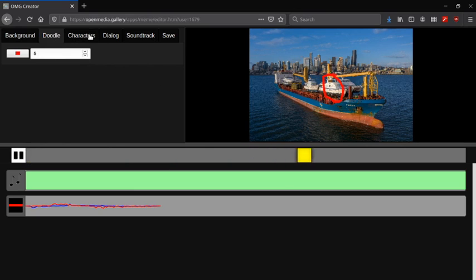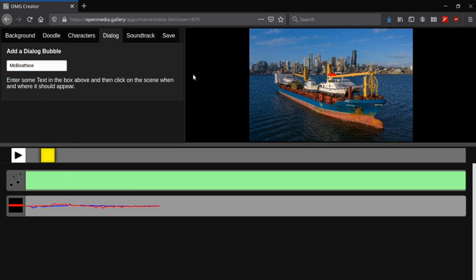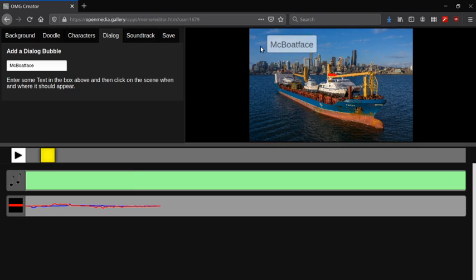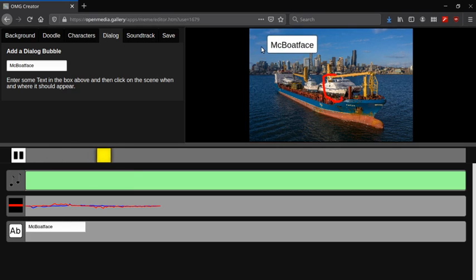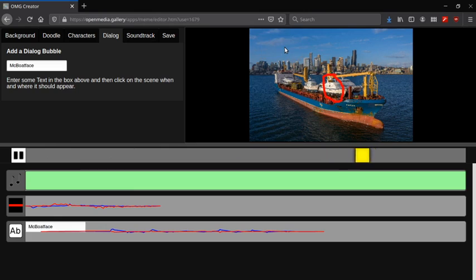And we'll add a dialogue. McBoatface. I'll just move that here and say McBoatface.